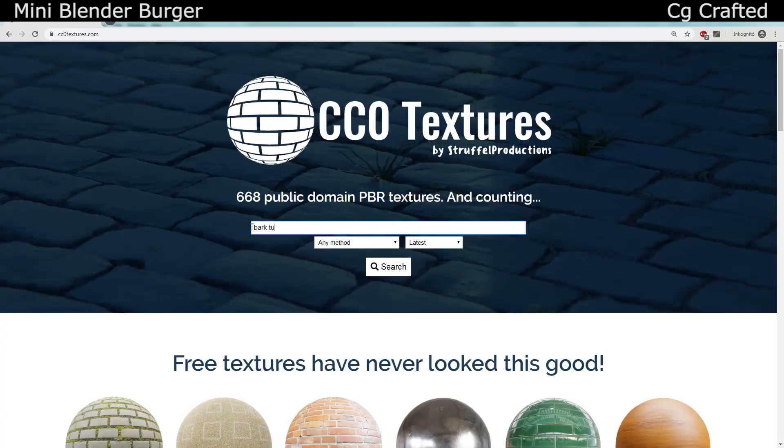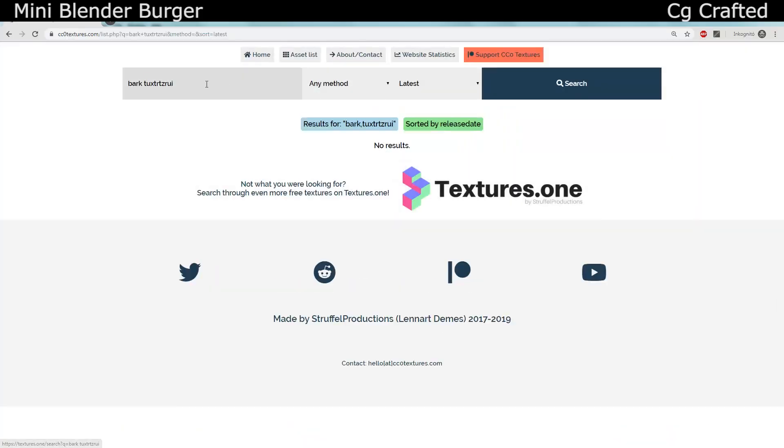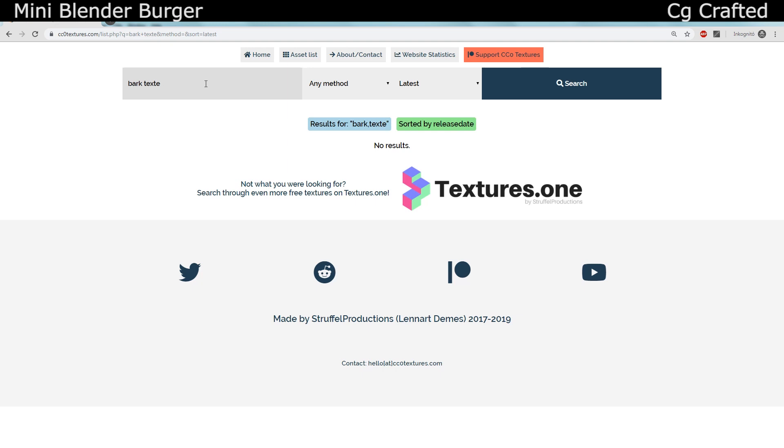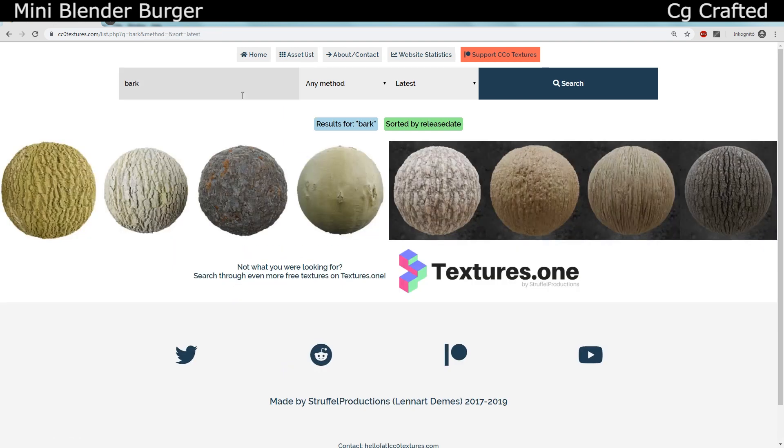Back to the topic, let's download some bark textures. The best place for this is cc0textures.com, I will leave a link below. You can get a lot of different bark textures if you want to download the best one for your project.